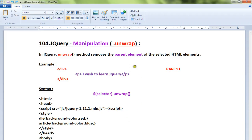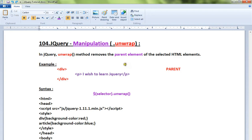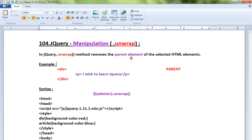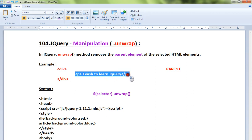Hi friends, this video is from interview.com. In this video I'm going to talk about how to use the unwrap method in jQuery. The unwrap method removes the parent element of the selected HTML elements.